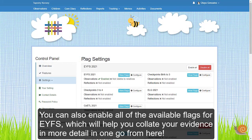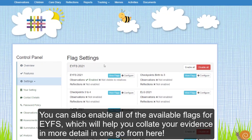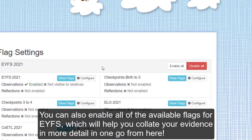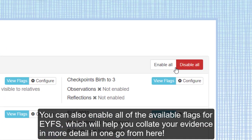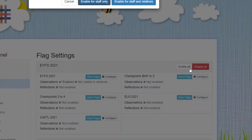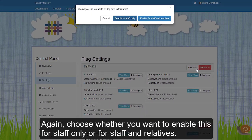You can also enable all the available flags for eWearFS, which will help you collect your evidence in more detail in one go from here. Again, choose whether you want to enable for staff only or for staff and relatives.